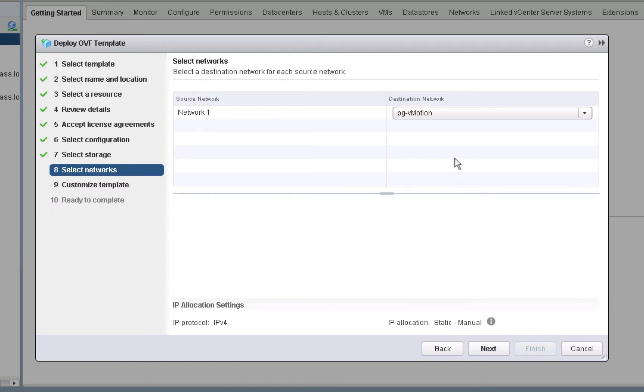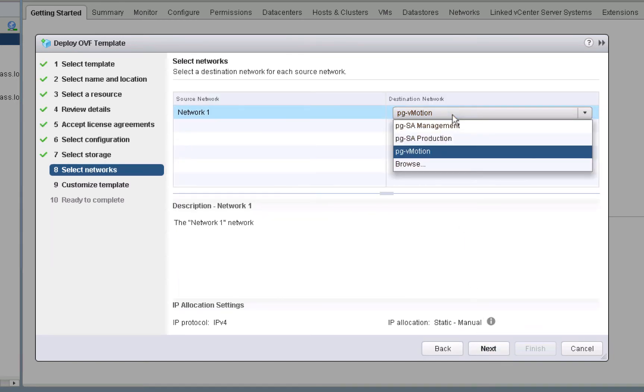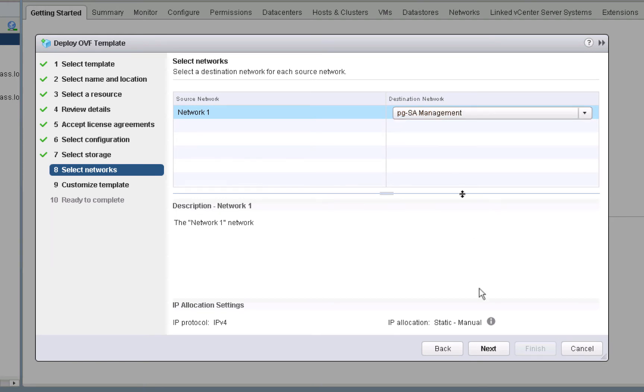And on this screen, we'll specify that we want our newly deployed node to plug into the management network. We'll click next to continue.